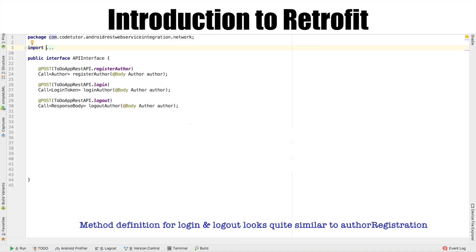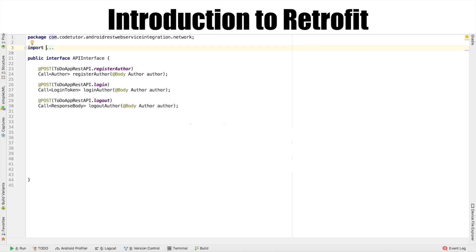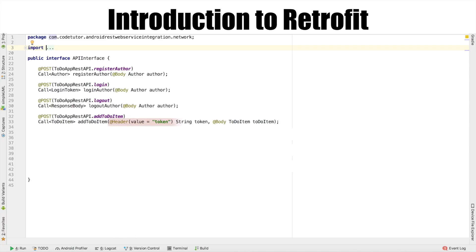Other than that, we have another API which is also a POST request that is addToDoItem. Most of this looks pretty similar except we use an annotation addHeader and then we pass methodArgumentToken which is of type string. Now you might be wondering what is this?